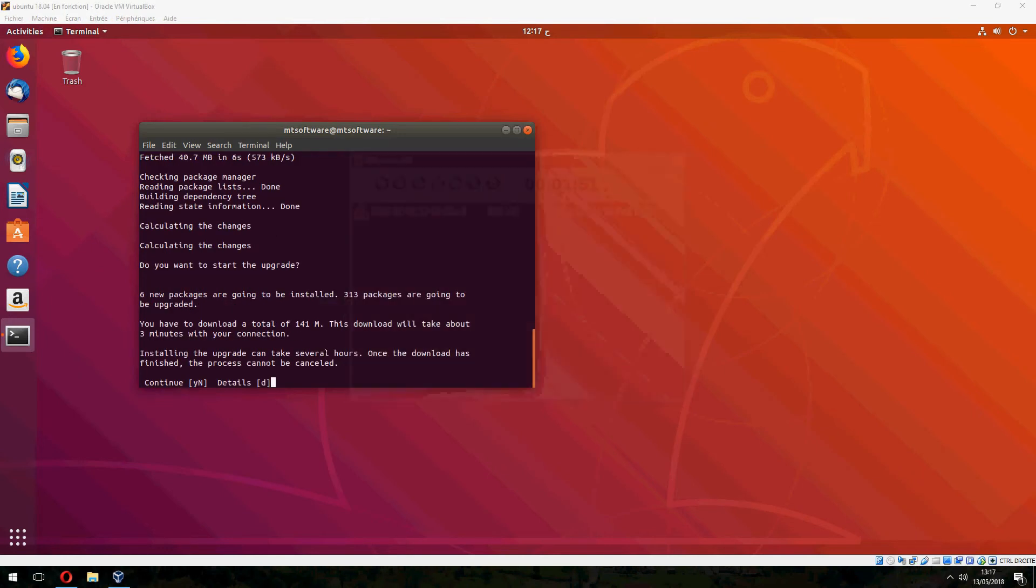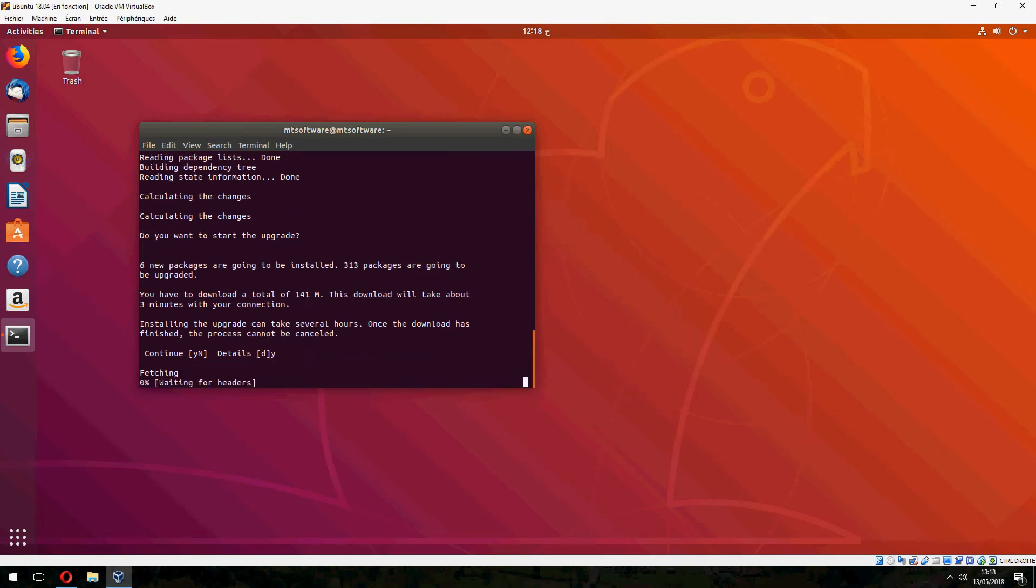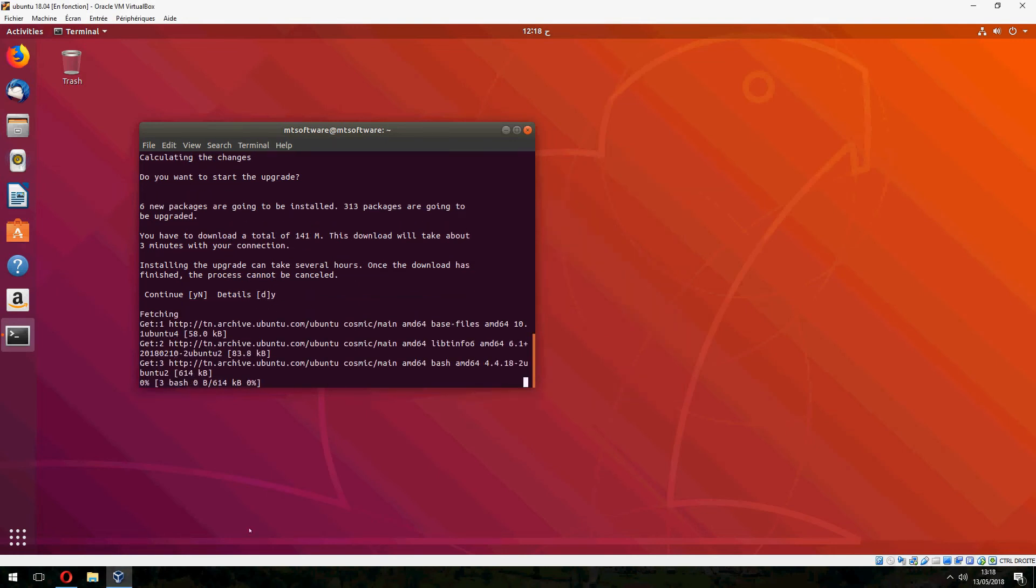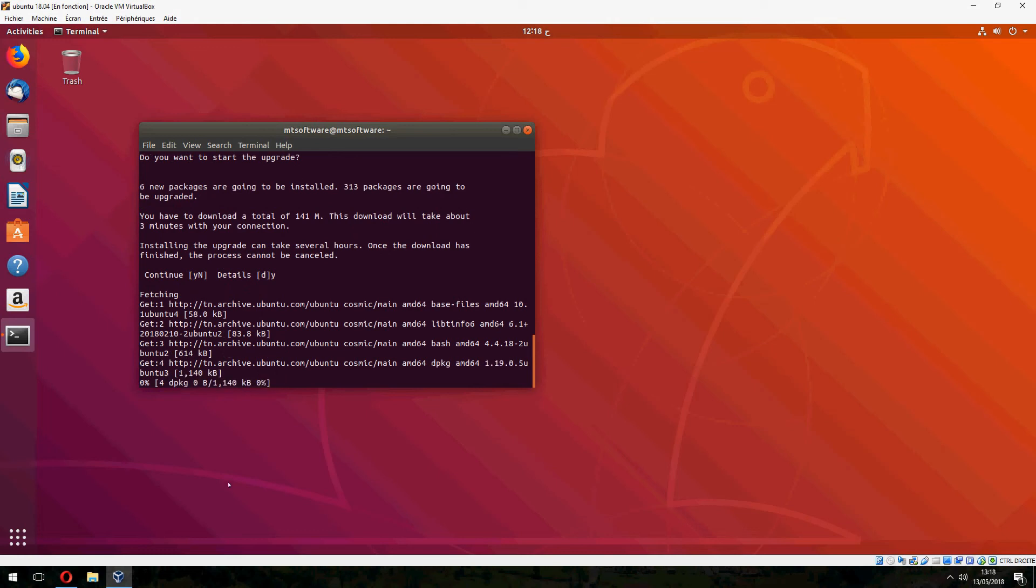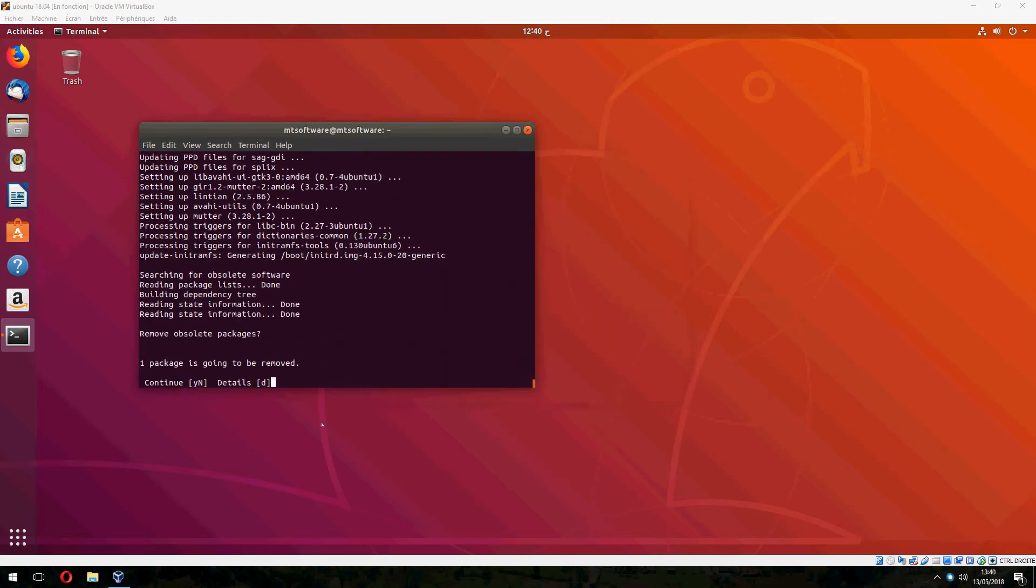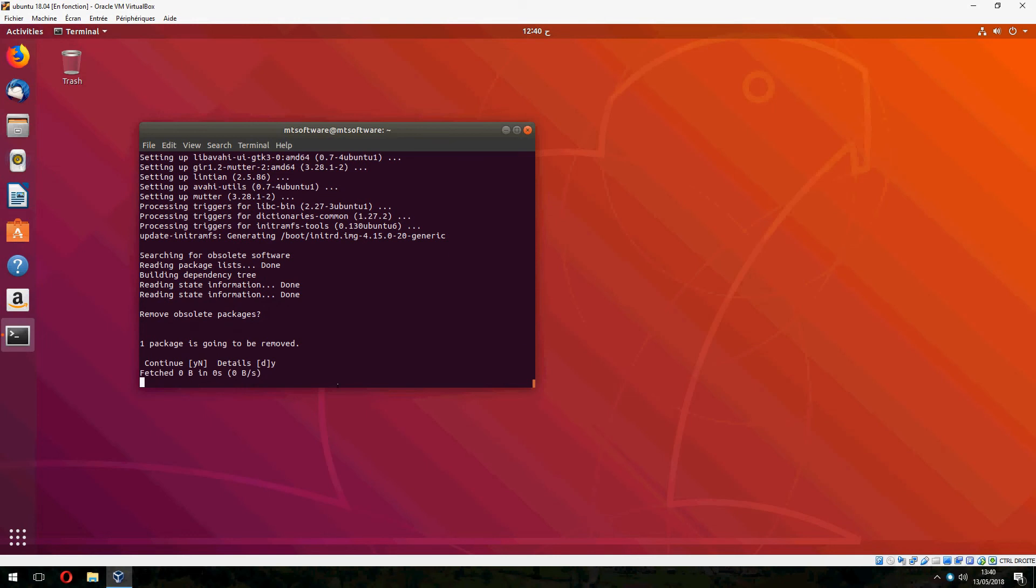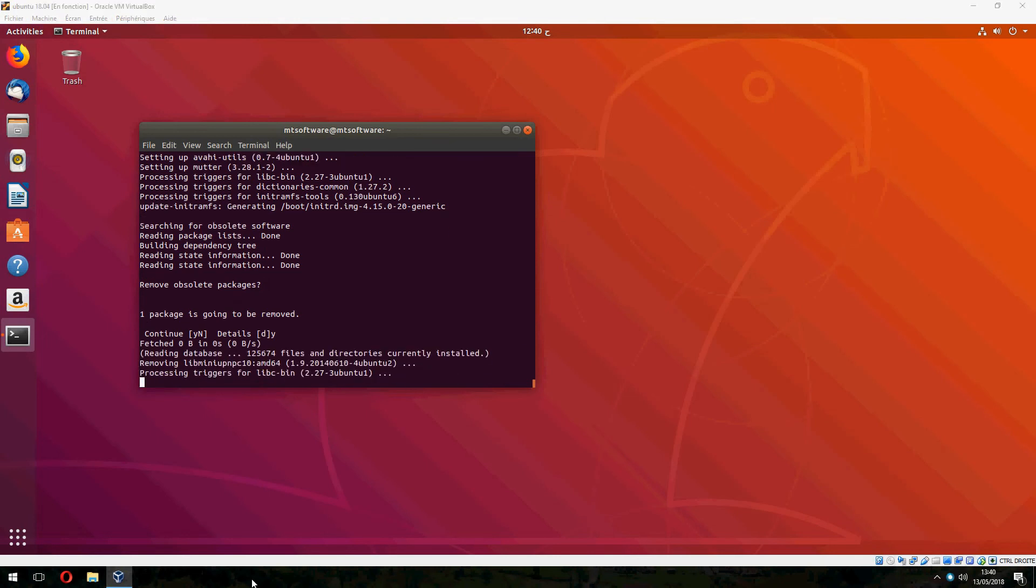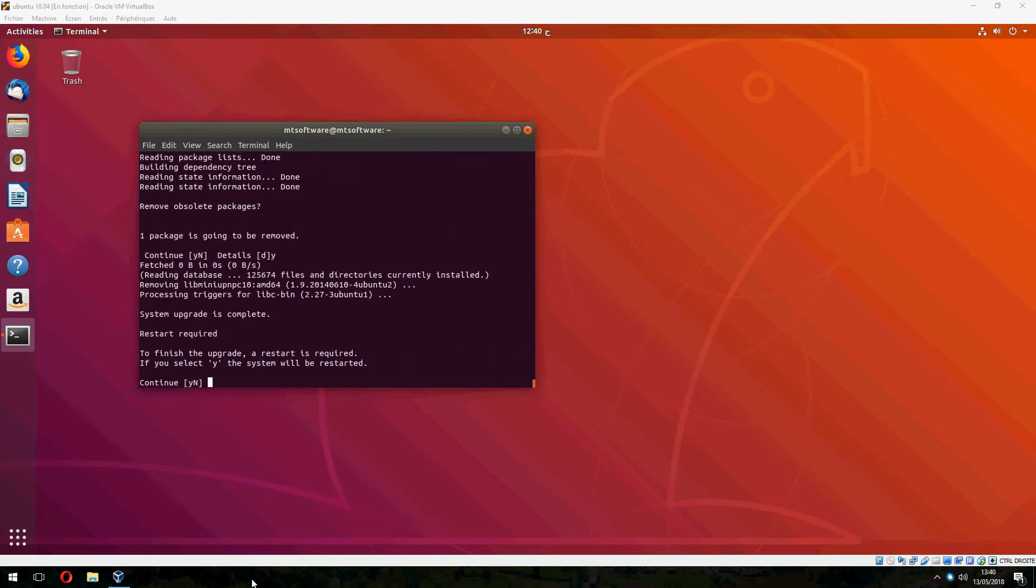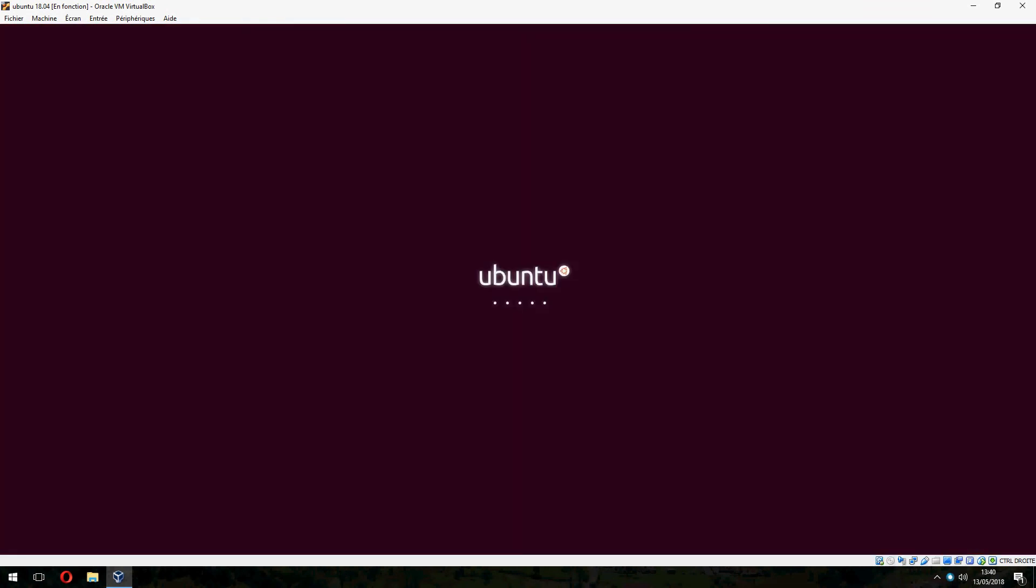It asks you to continue or not, so yes to continue. Now it asks you to remove the obsolete package, so yes. Continue to restart and now let's login.